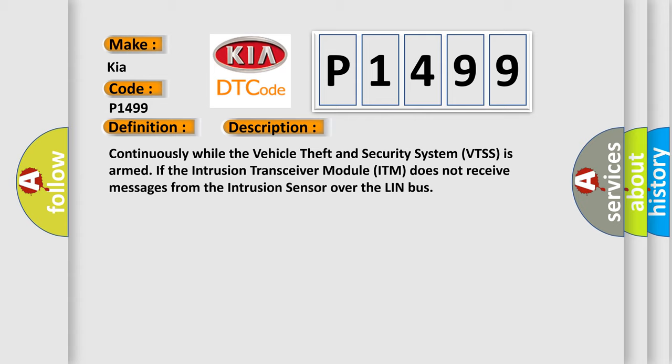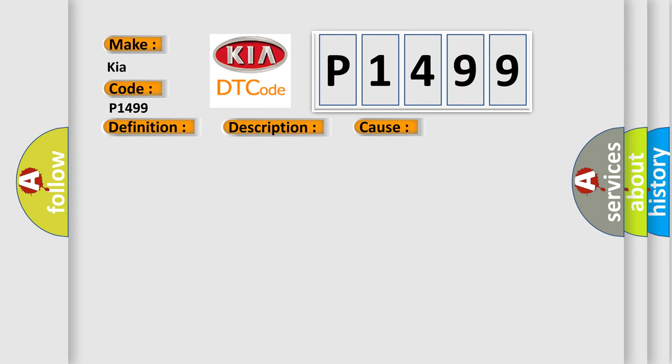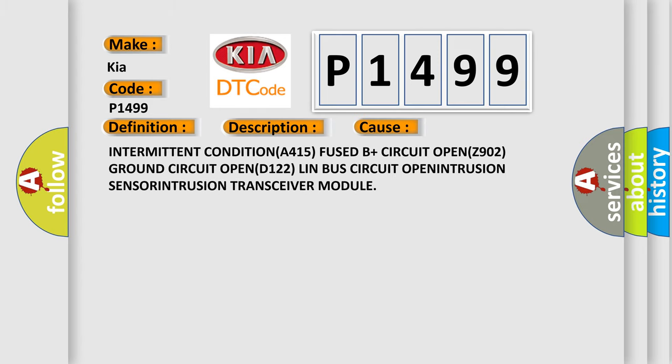This diagnostic error occurs most often in these cases: Intermittent condition, A415 fused B plus circuit open, Z902 ground circuit open, D122 LIN bus circuit open, intrusion sensor, or intrusion transceiver module.